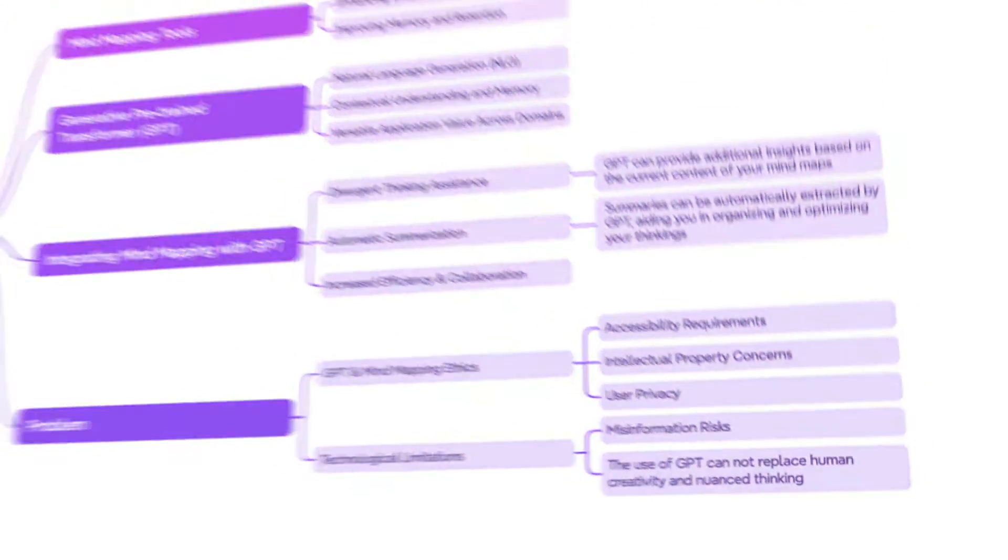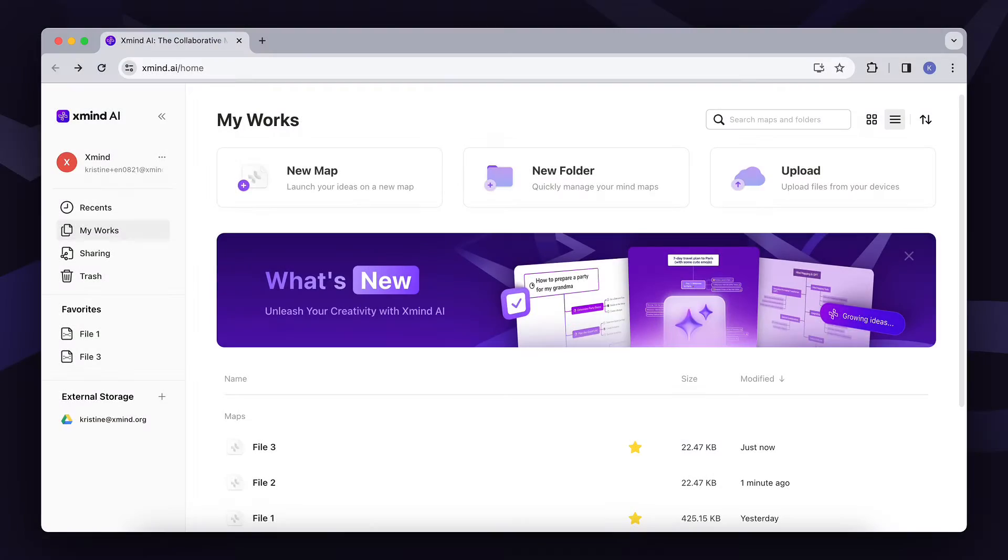How? Let me show you. This is the dashboard, your home base in Xmind AI.